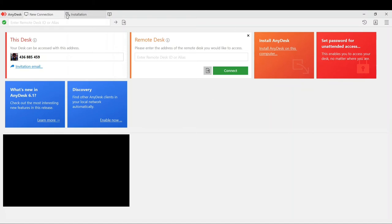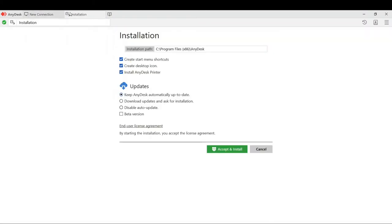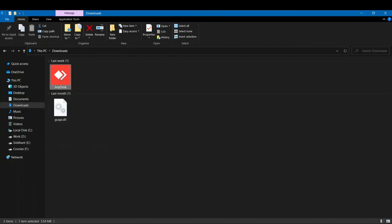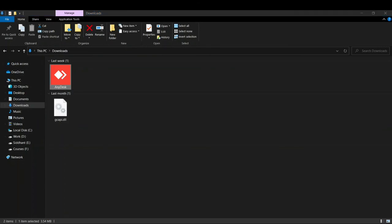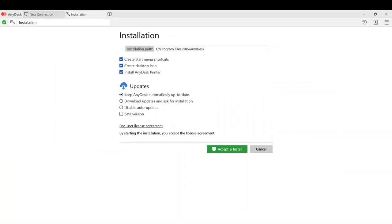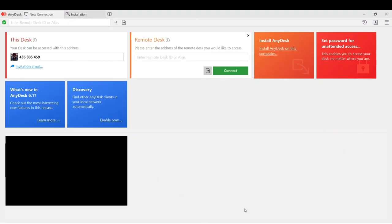But if you want to install the file, what you have to do is - if you access AnyDesk this way, you'll always have to find this download file. If you delete this download file, you won't be able to use AnyDesk because it's not installed on your system. But if you don't want to do that and you want to install AnyDesk, you can just click on accept and install, and then AnyDesk will be installed on your PC.